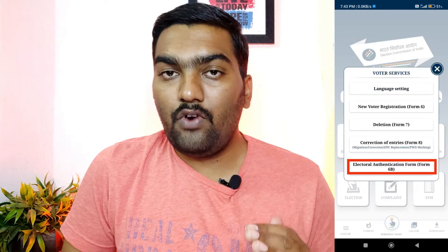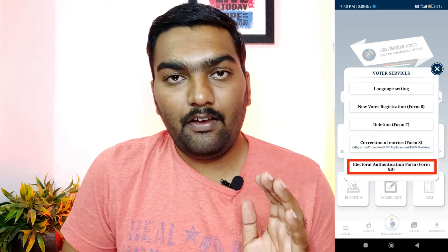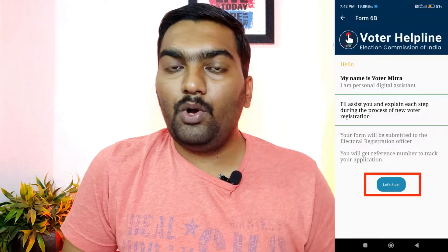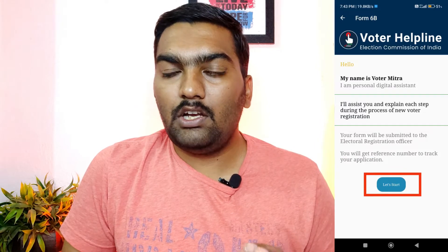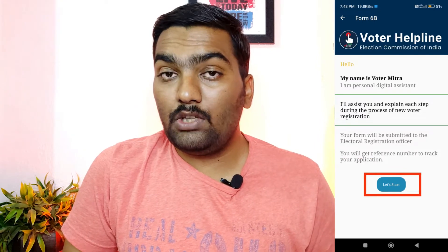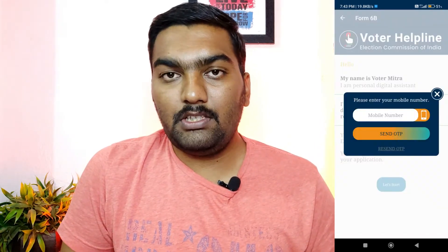Next, click Farm 6B. Start the option and check for OTP verification. Enter your cell number, then enter the OTP.